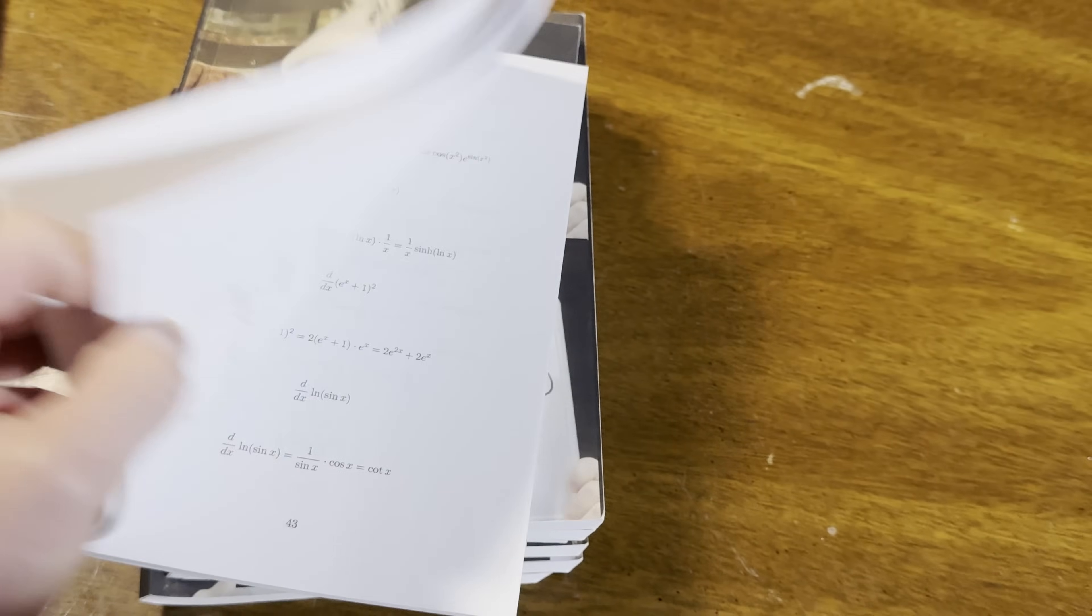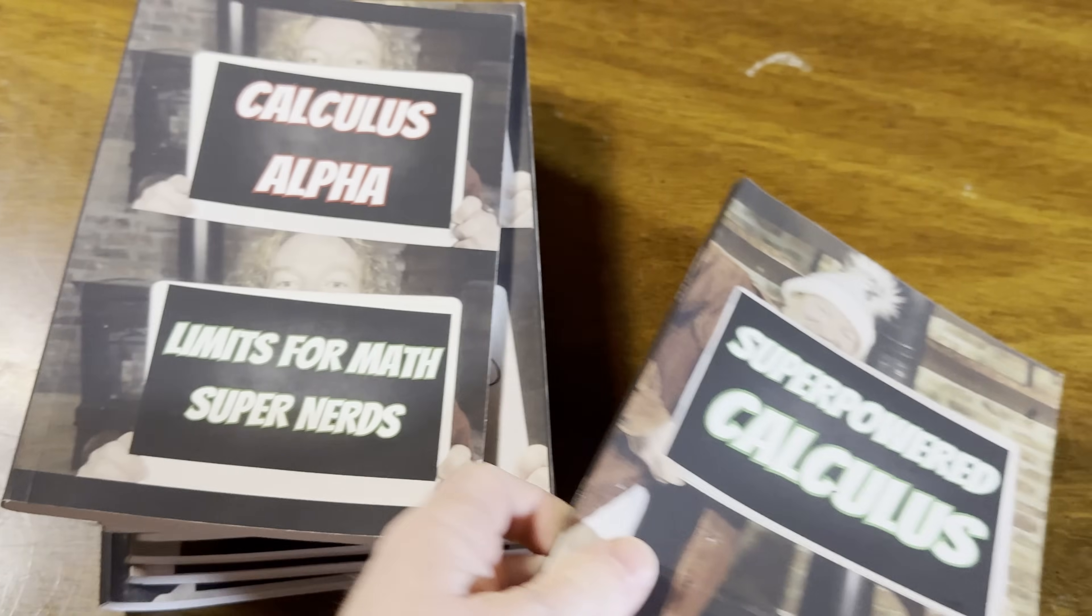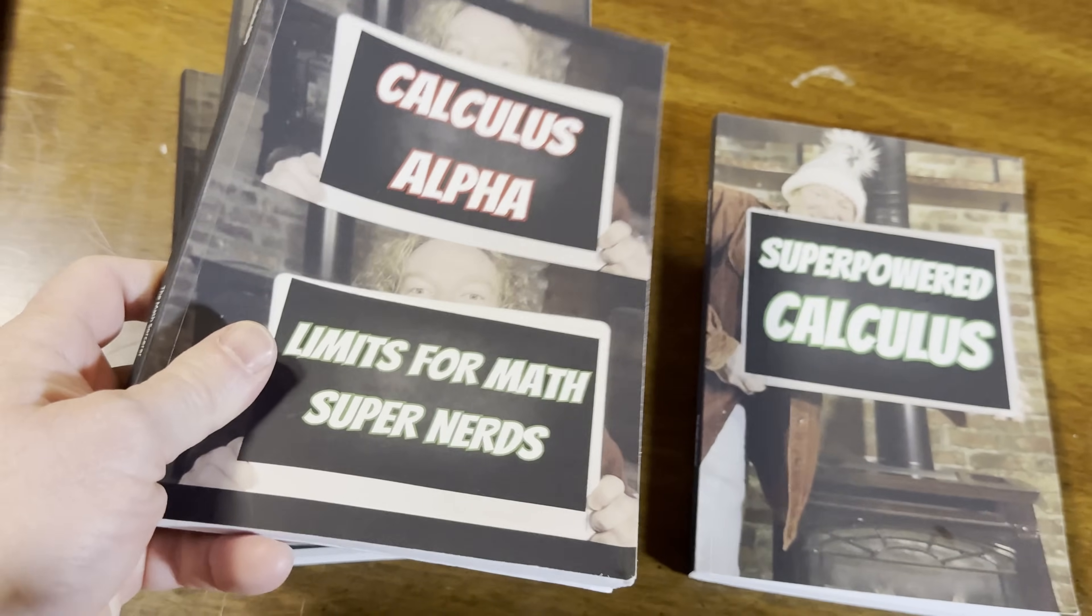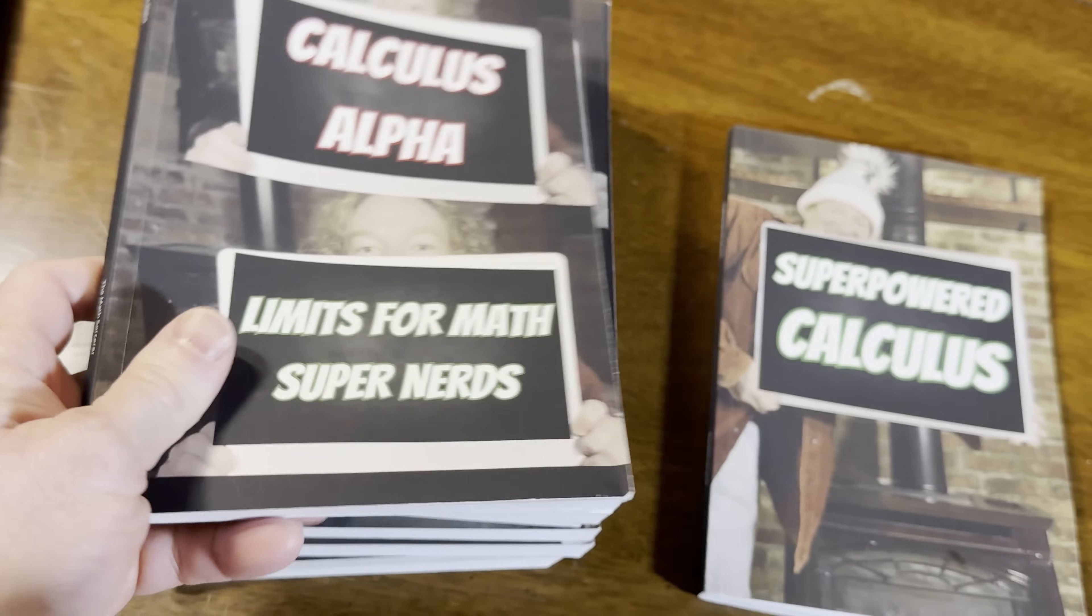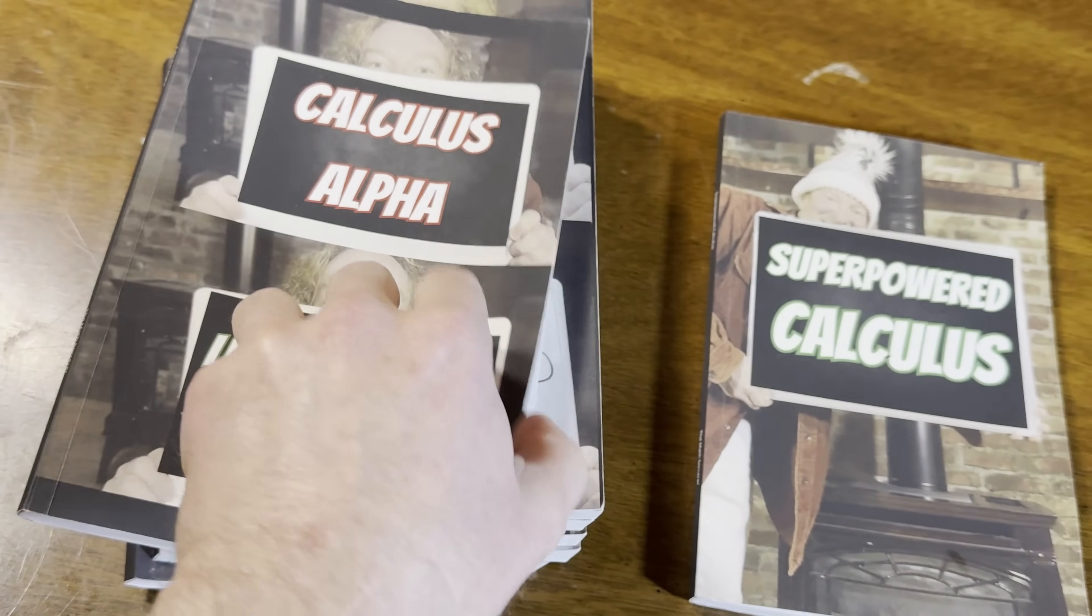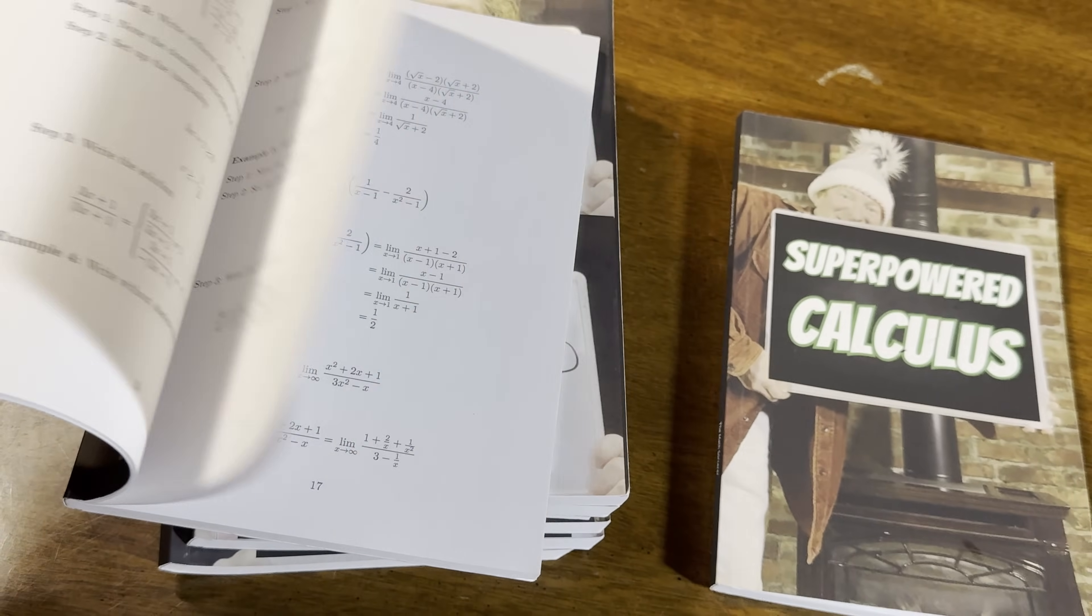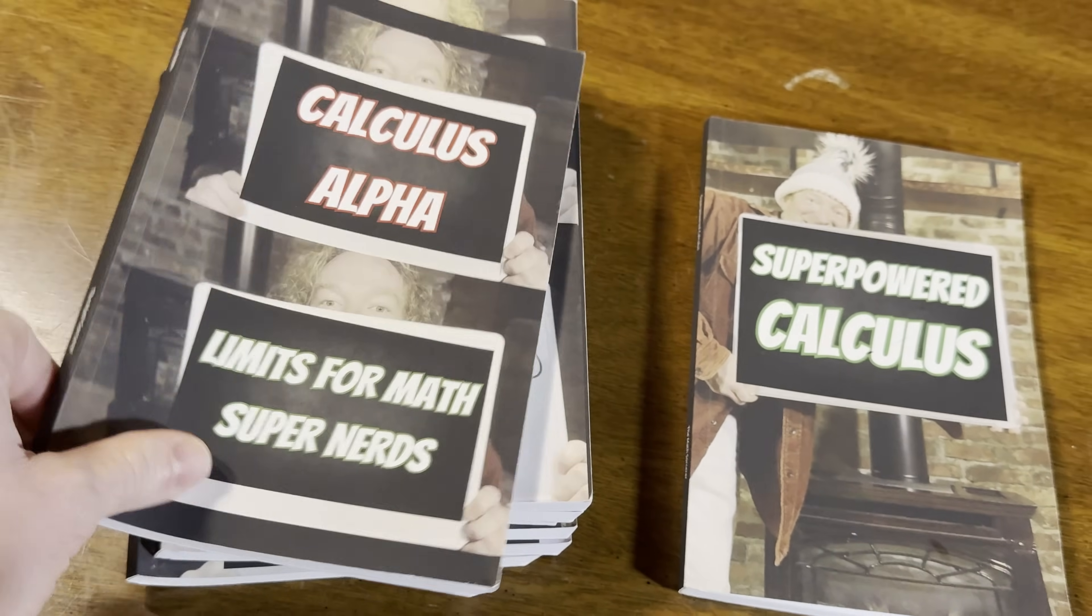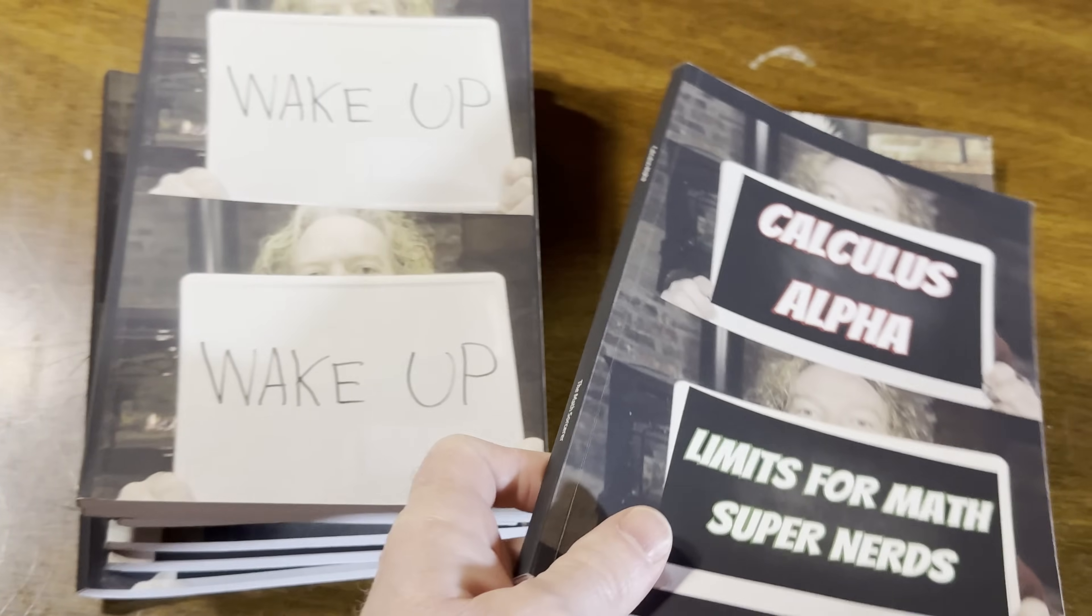This one covers limits, derivatives, and integrals. These are workbooks. These are super easy. So you can learn calculus with this. I mentioned these really quickly. Why not? This is an entire book on limits, which is pretty good. It's all for limits. So Calc 1 mainly.